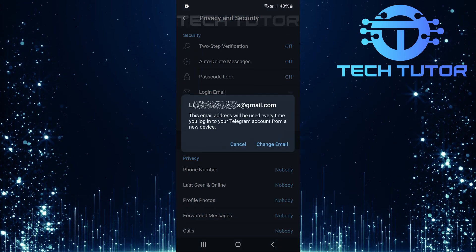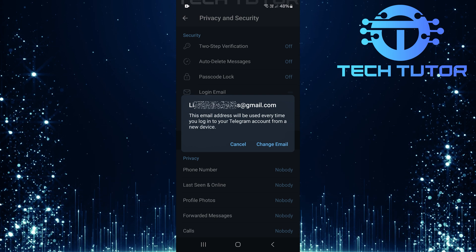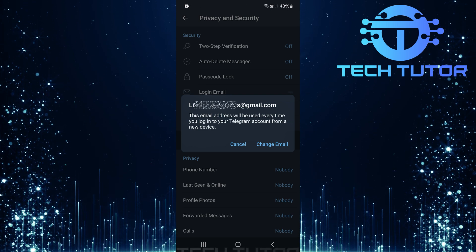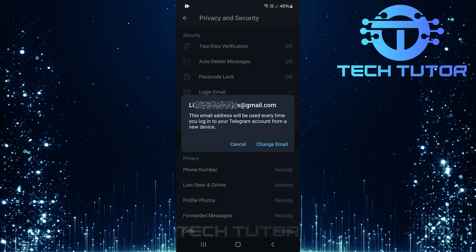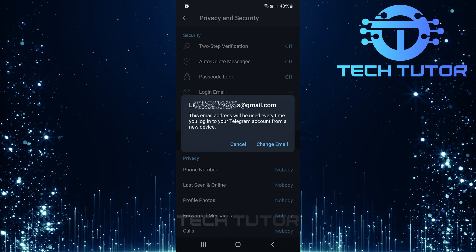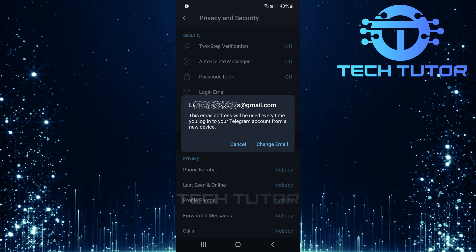A pop-up will appear explaining that this email address will be used every time you log into your Telegram account from a new device. To proceed, tap on Change Email.